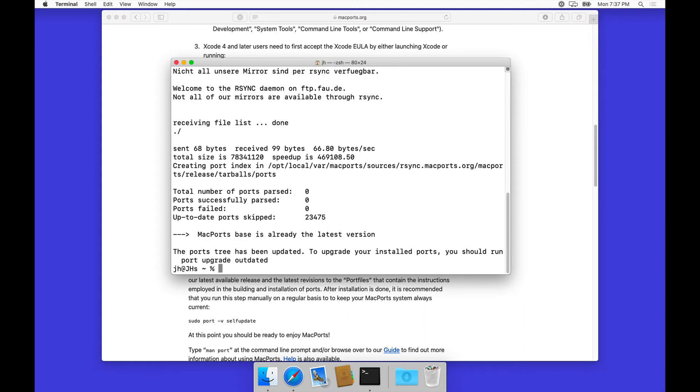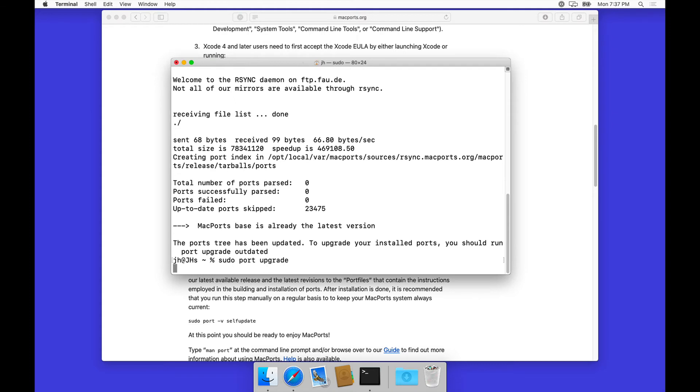It looks like everything has been up to date, and everything is fine. We can just do a sudo port upgrade to make sure that this works as well. It looks like there's actually no installed ports right now, so that's fine.